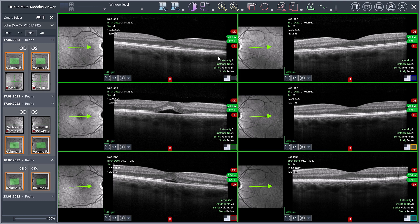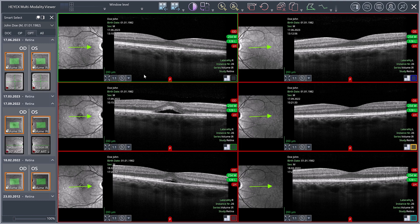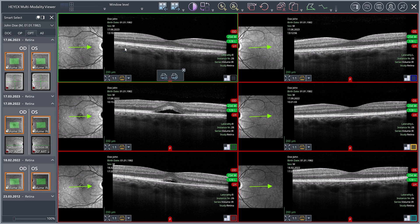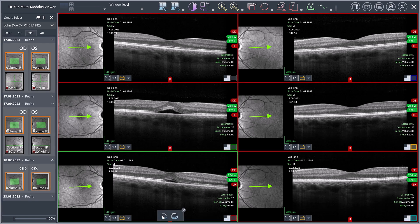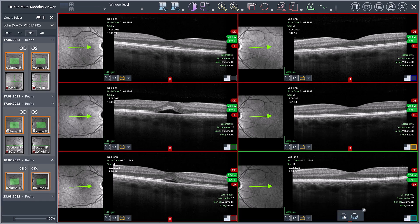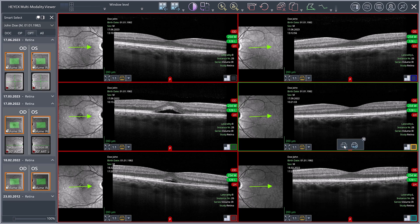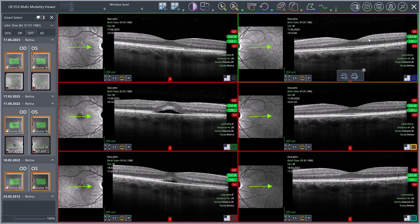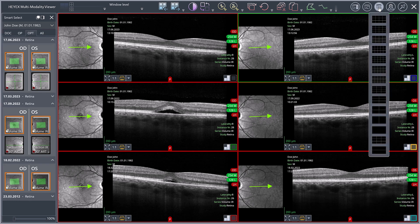You also have the option of printing a selection of the images displayed in the Multi-Modality Viewer. Click the small arrow in the quick access toolbar of any viewport and select Print to activate the print tool. Hover the mouse pointer over the viewport containing images to be included in the printout and click the printer button on the left. Click the print layout button in the ribbon bar to select the appropriate print layout.